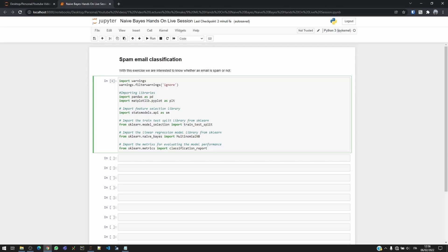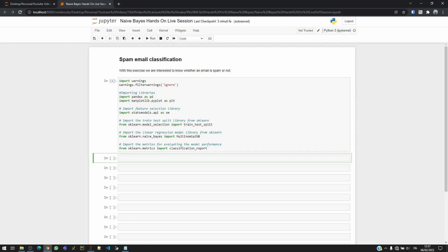Then I'm going to use the stats models API feature library which is going to be useful for our preprocessing or feature selection model. Then the train and test split, then we'll also use the multinomial Naive Bayes model, and at last we have the classification report which will be used to see the performance of our model during the predictions. So first we need to import our dataset, and the file that I'm using is called emails.